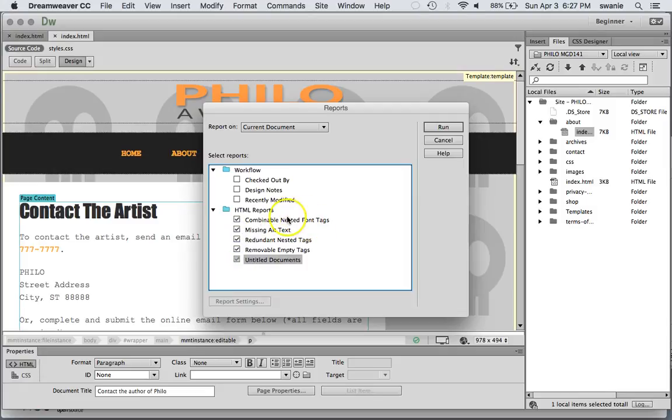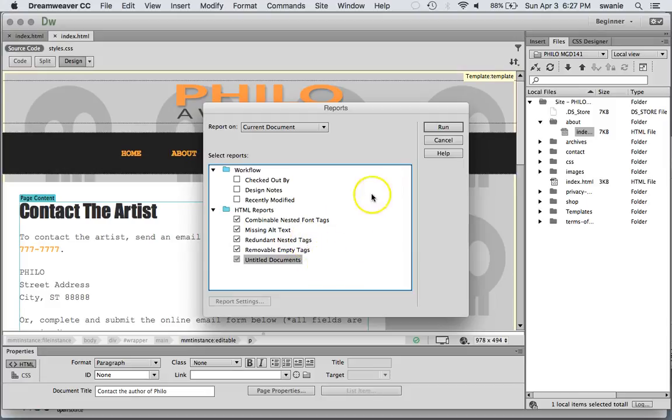But for these I'm going to check all of my HTML reports. It's going to look for improperly nested tags. It's also going to look for missing alt text, redundant tags,